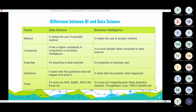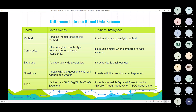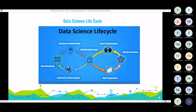Data science deals with the questions 'what will happen' and 'what if', while business intelligence deals with the question 'what happened'. Data science is related to the future, and business intelligence is related to the past and present. Tools used in data science include SAS, WEKA, MATLAB and Excel. In business intelligence, tools include IBM Cognos Analytics, Klipfolio, ThoughtSpot, Cyfe and TIBCO Spotfire.